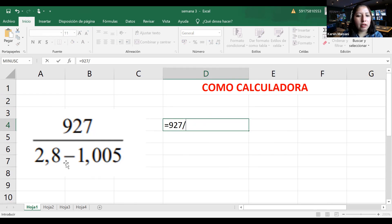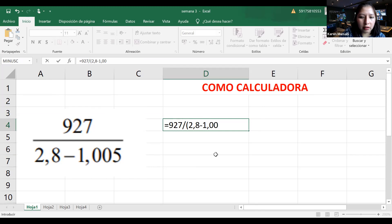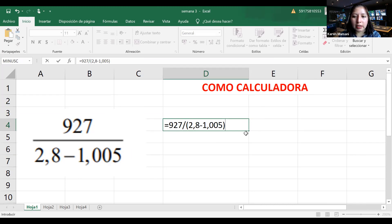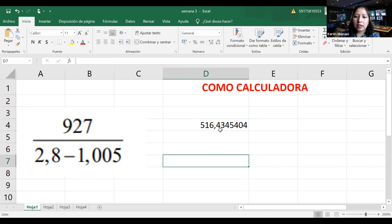Hay dos números en el denominador, hay que realizar una resta primero. Para realizar esta resta vamos a poner paréntesis, para que se pueda resolver primero. Pongo los números dentro del paréntesis: 2.8 menos 1.005. Cierro paréntesis, y así queda la fracción 927 dividido entre ese resultado de la resta. Pongo Enter y esta sería la respuesta. Podemos utilizar Excel como calculadora.